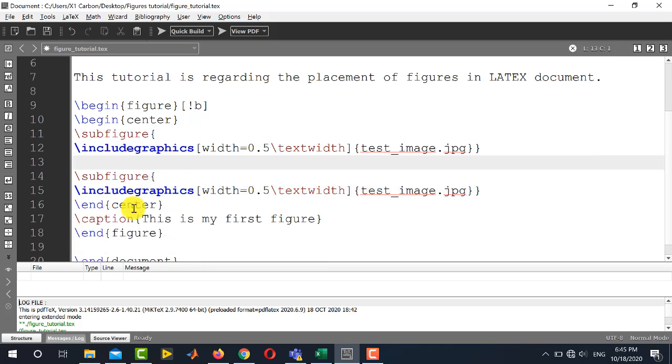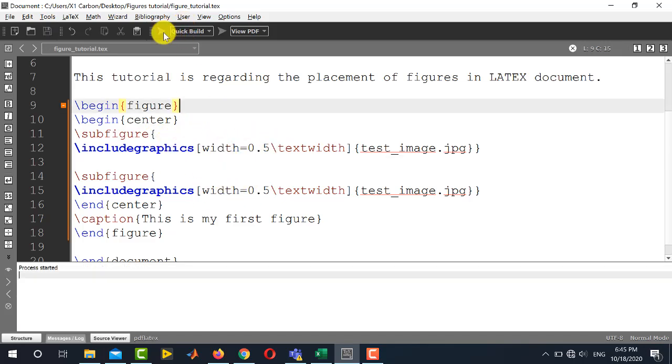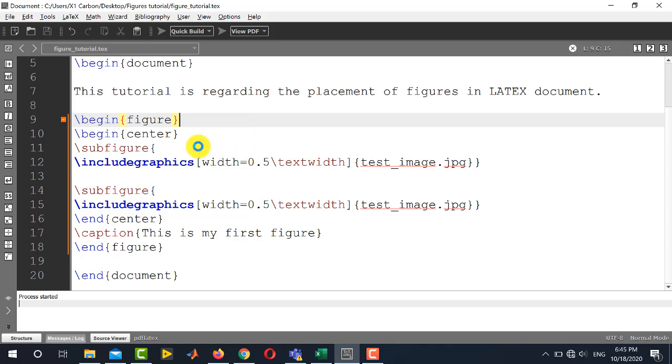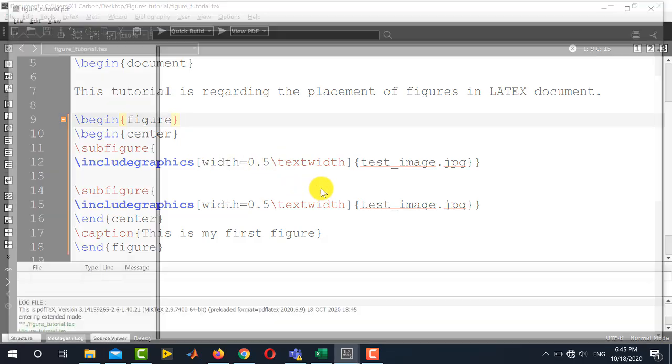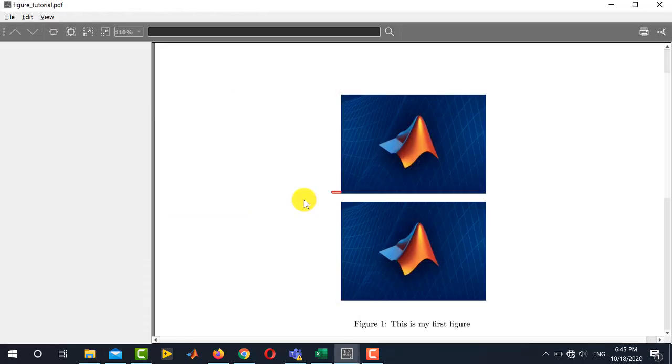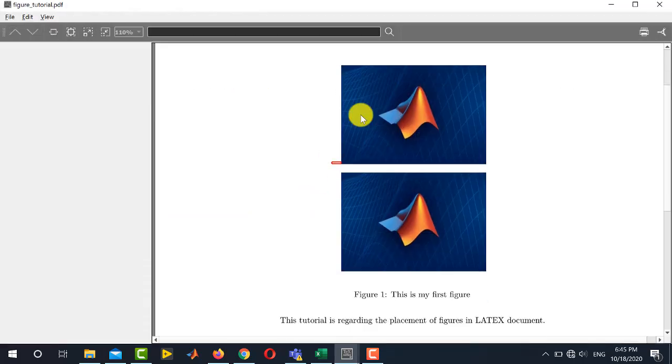Now, under the single caption, this is my first figure, you will see both these images as two separate sub images. So now you see, these are two figures under the single caption.